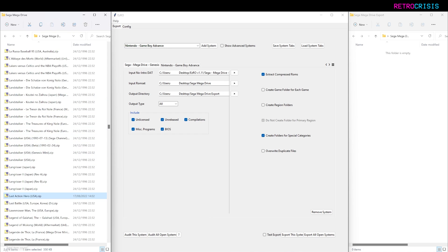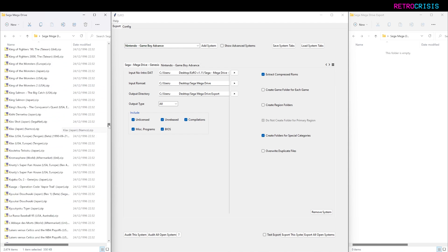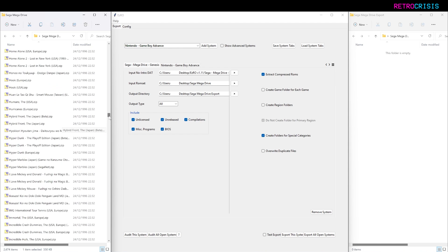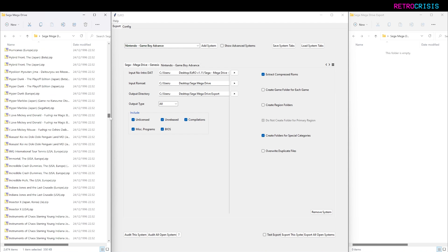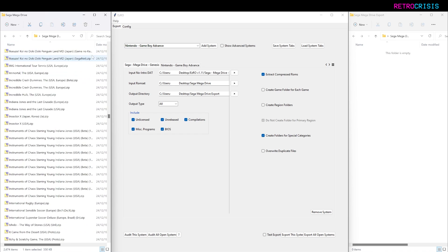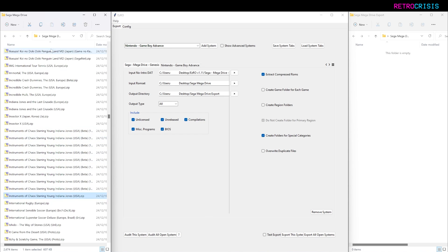Now in my ROM library, there's currently 2,674 ROMs, which is quite overwhelming. To be honest with you, a lot of them are actually kind of semi-duplicates. For example, Instruments of Chaos Starring Young Indiana Jones—there's like 10 different files based on the same game. This can be quite overwhelming, especially when you want to just pick up and play something.